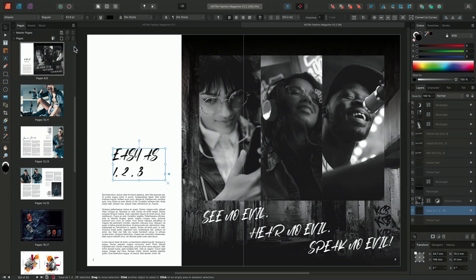And that's how to create a packaged Affinity Publisher file. Thank you for watching.